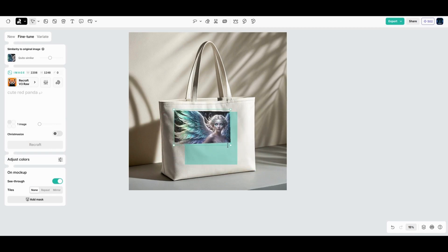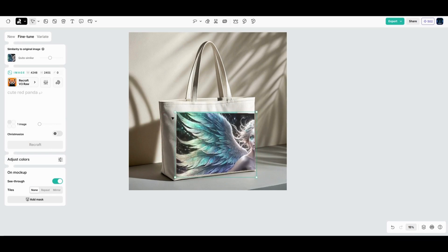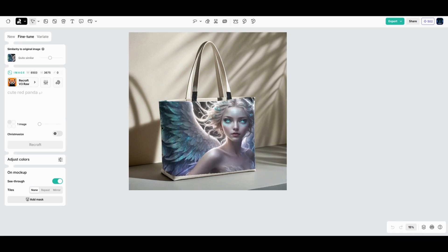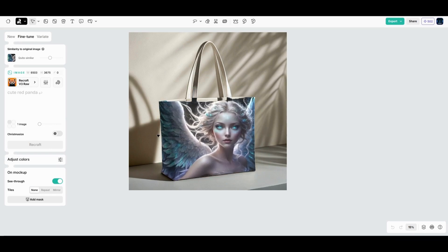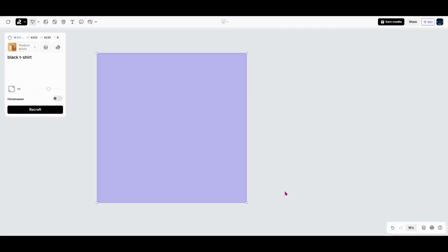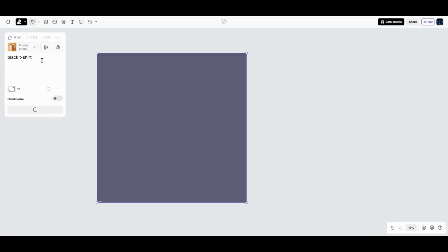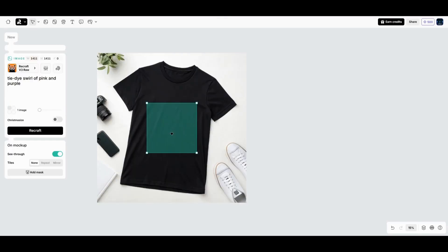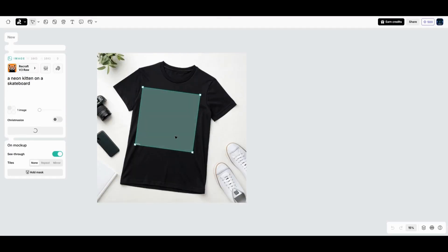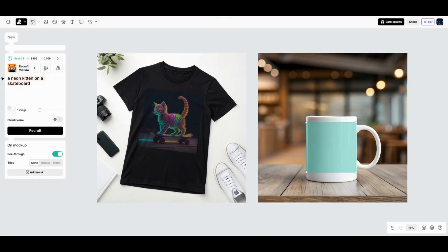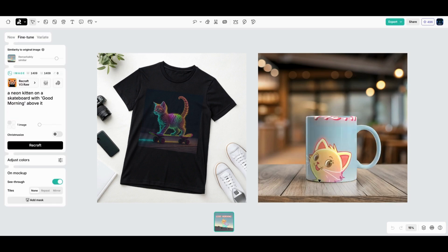And the best part, you don't need fancy design software or technical skill to get started. So if you've got a product idea or if you just want a personalized mug for your caffeine addiction, ReCraft's mock-up tool is here for you.